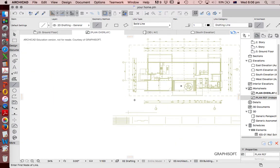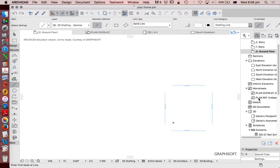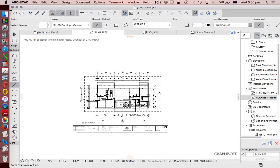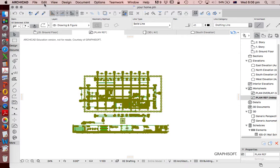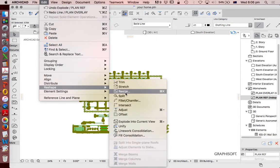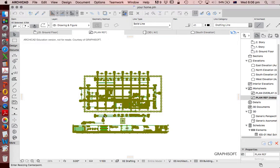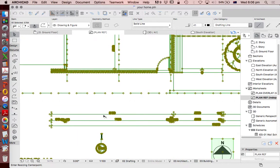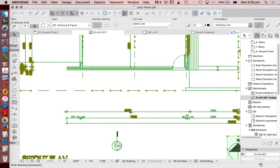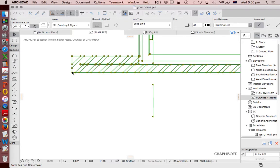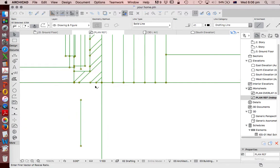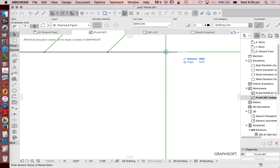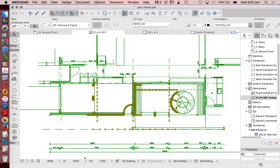Before I do anything else, I'm going to try to resize it. I need to make sure my grouping is suspended, and then the long way: Edit, Reshape, Resize. I want to define graphically. I'll use that particular wall as a reference. 8,490. Click on that point as a reference. Click on this point as a reference. 8,490. Enter. Now that's good. We've resized that. That's now to scale.